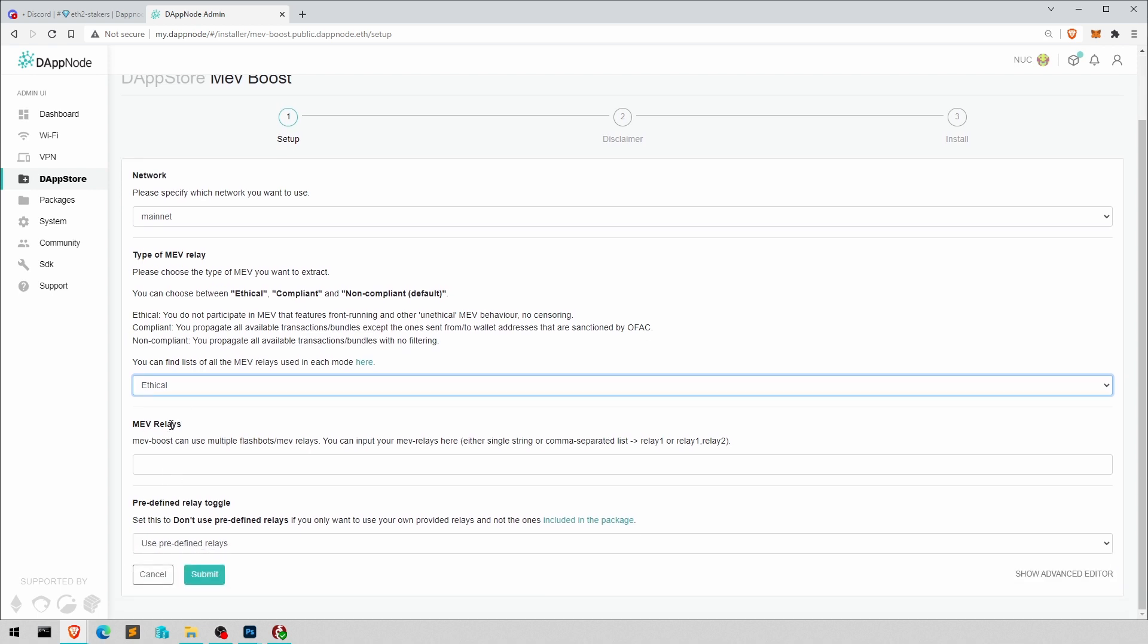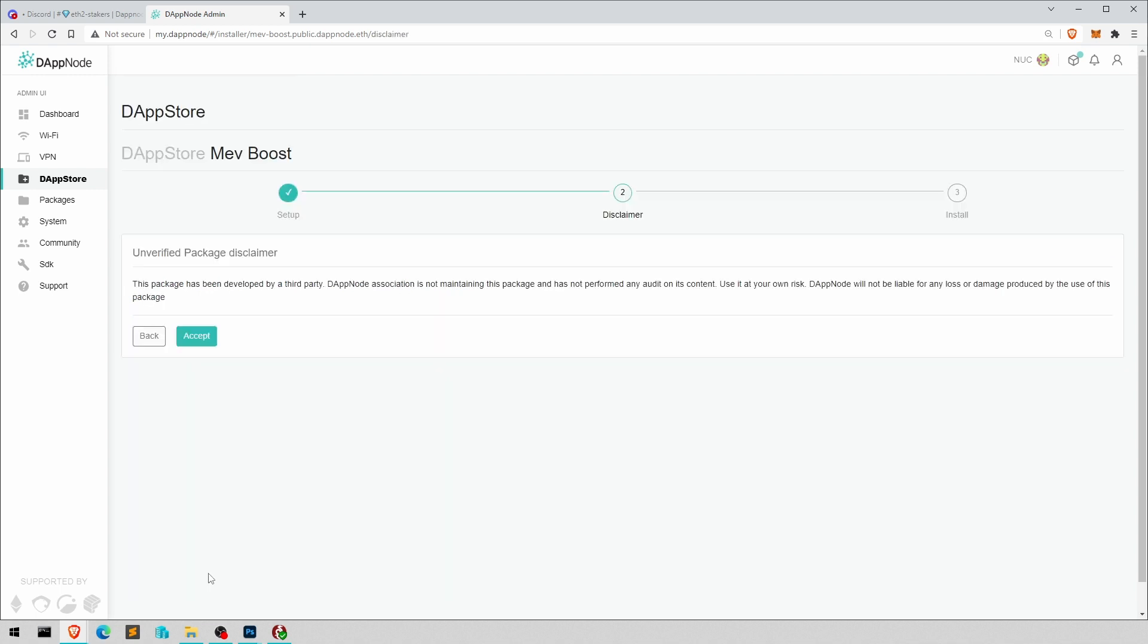We don't have to do anything in MEV relays, because we're choosing the predefined relay, which is the ethical up there. But if you wanted to use your own relays or other relays, then you can actually put them in that field. But then you have to choose the other option.